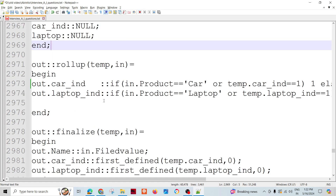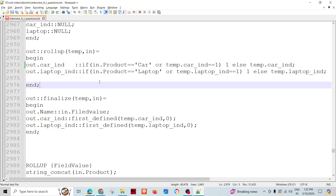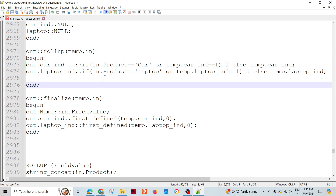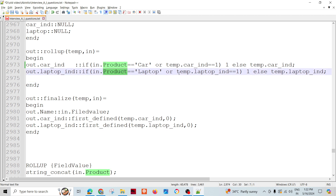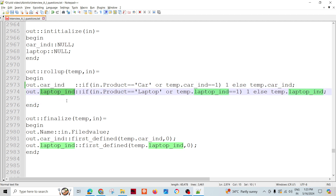Rollup is the main function. To assign the car indicator and laptop indicator: if the product is car, or if car indicator is already assigned, then we assign car indicator as one; otherwise we assign the existing car indicator, which for the first record is always going to be null. Similarly for laptop indicator: if product is laptop, or we have already assigned laptop indicator as one, then we use one; else we use the existing laptop indicator already in the temporary record. If it is there, then one, else zero.